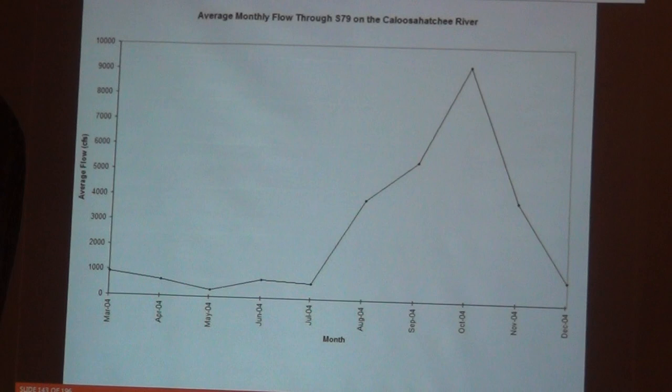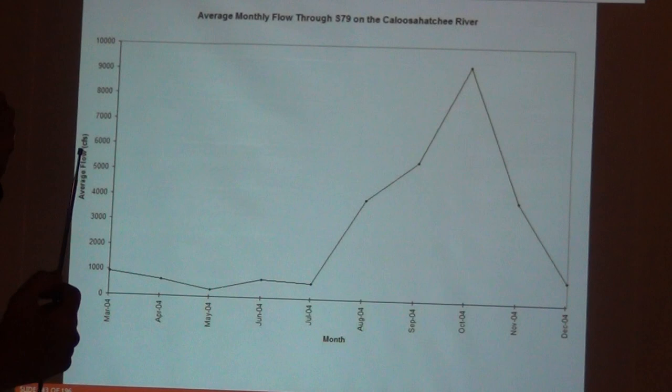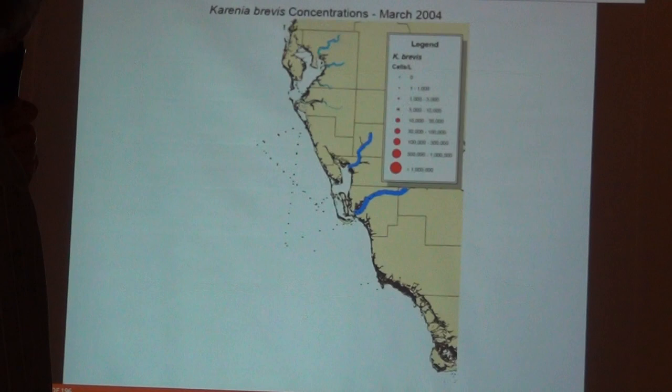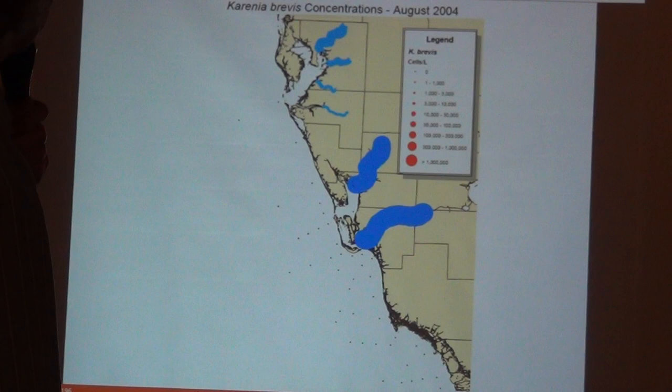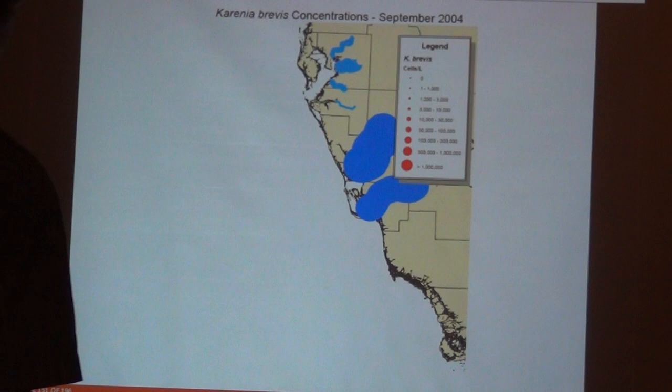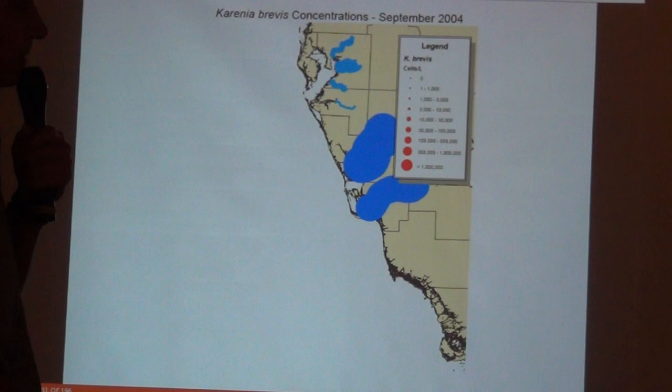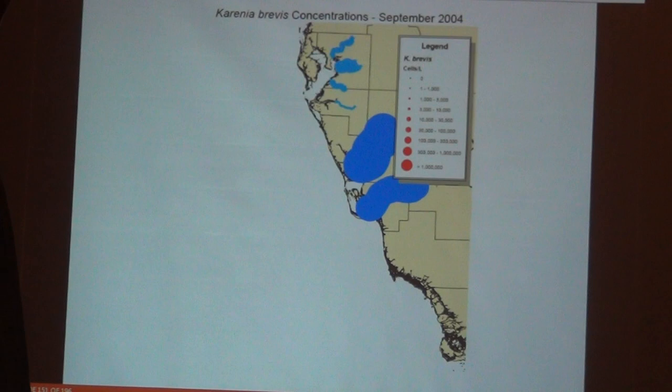Now we're going to look at 2004 — that's when four hurricanes hit Florida. Three of them went over the watersheds of the Caloosahatchee and the Peace Rivers, so massive amounts of water came down those rivers. Starting in the dry season, in August Hurricane Charley hit Punta Gorda. You see large amounts of water coming in. In September, no data — either everyone was afraid to go out in the Gulf to sample because of all the hurricanes, or their boats had sunk. No data, but massive amounts of water.